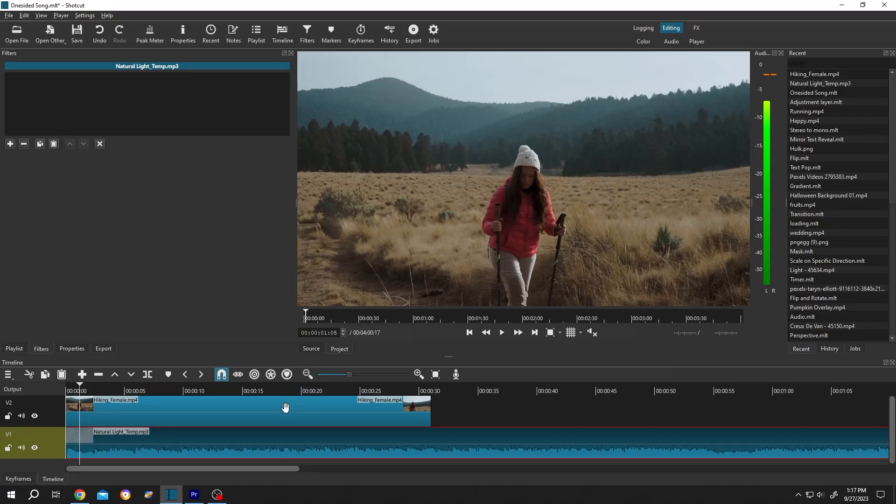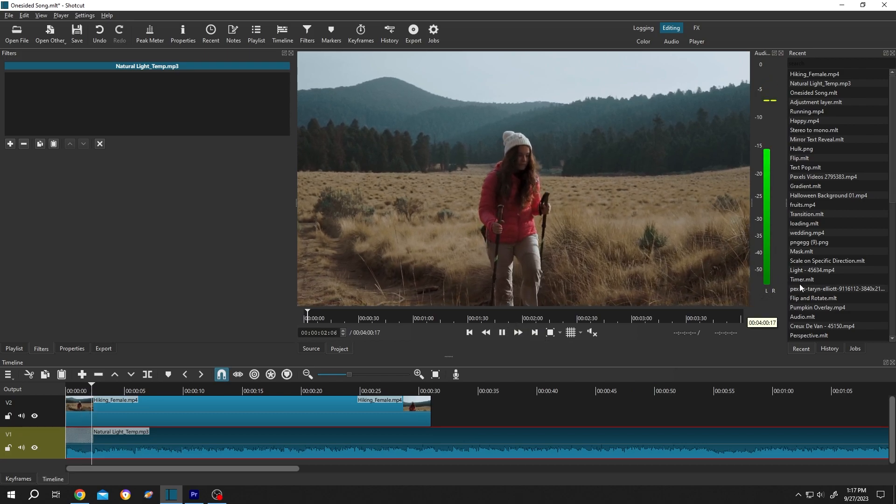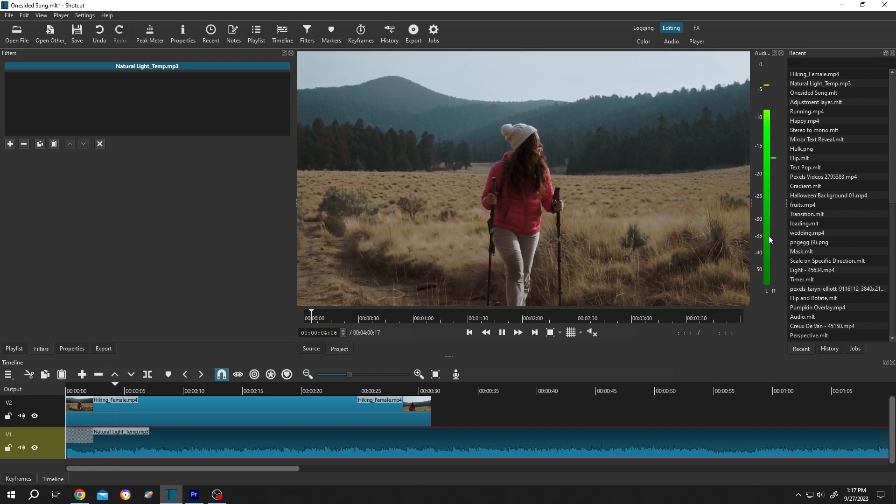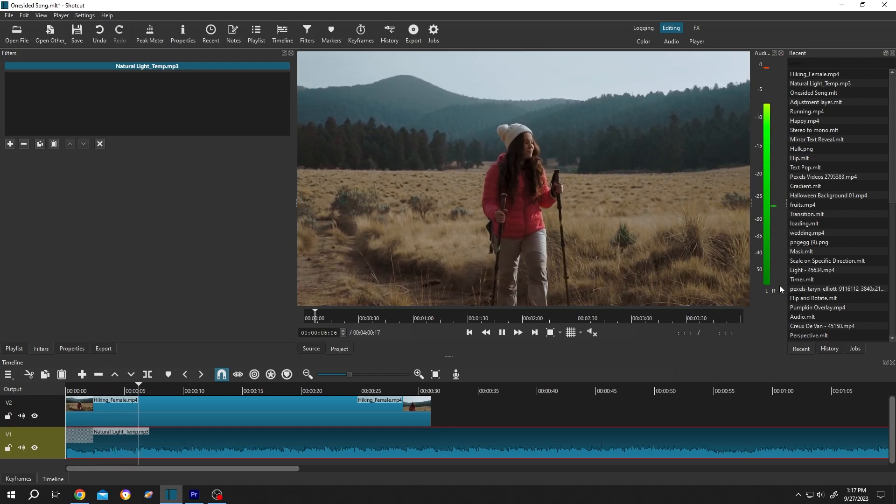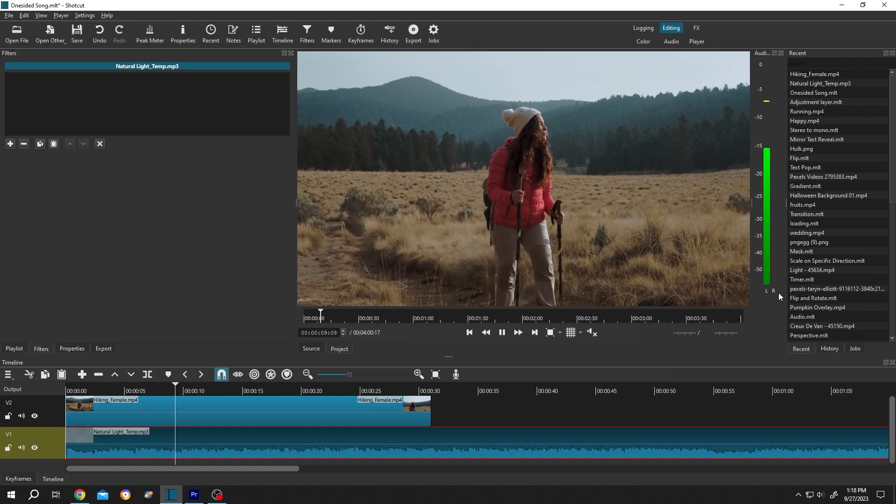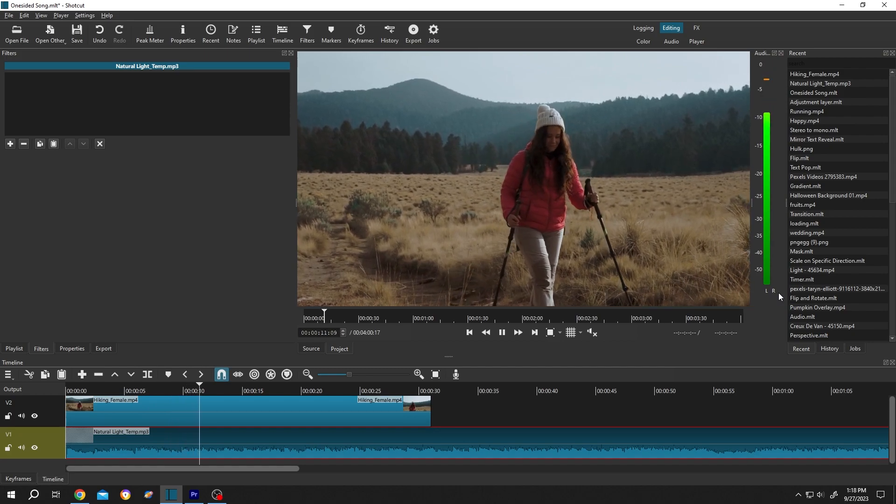We have our sample video and audio in the timeline. Now if we move to the right side here, we can see the audio level. Let's play the preview. As you can see, we have audio only on the left side. On the right side there is no audio. So how to fix this problem? It's really simple.